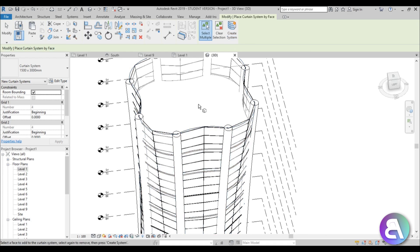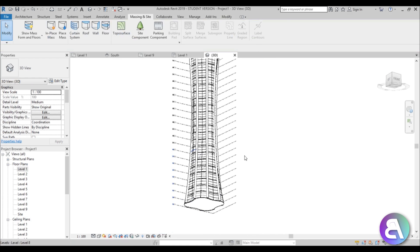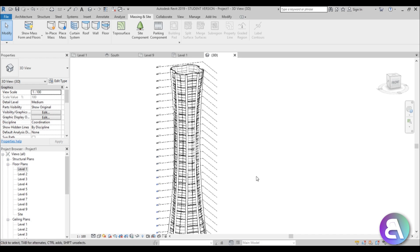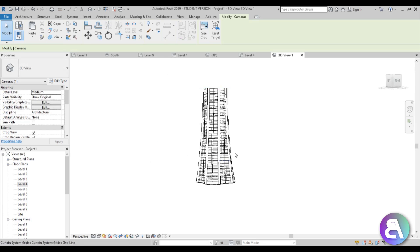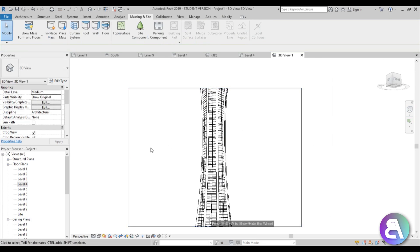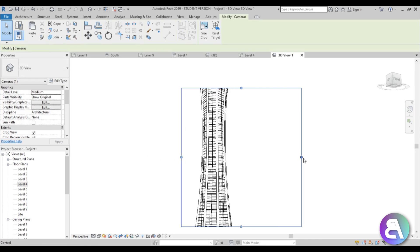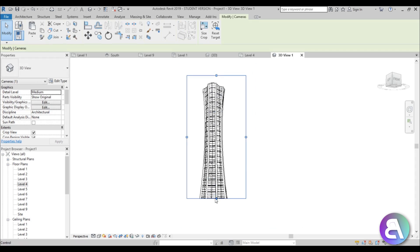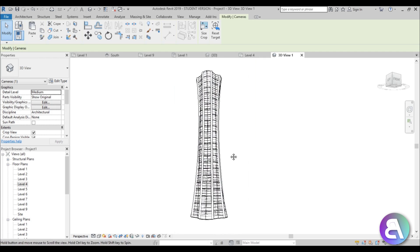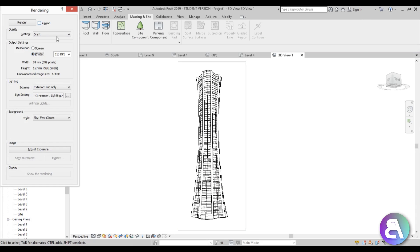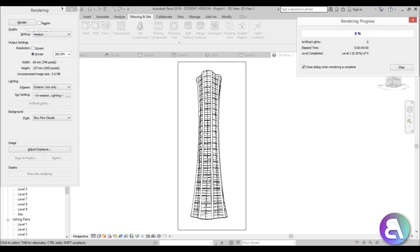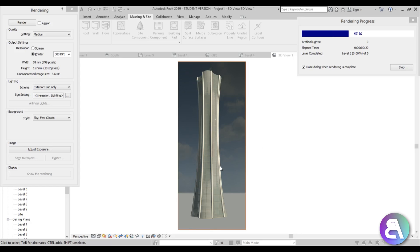Wait for it to calculate all the panels — it looks really nice. Now let's create a rendering. Go to Level 4 and create a camera view, angle it up a bit, and extend the view. Hit RR to open Render, set it to Medium quality, and start rendering. As you can see, there's a problem — the whole building looks grayish.